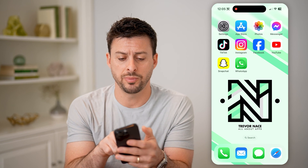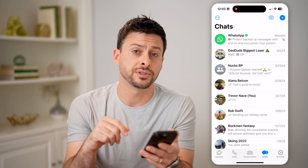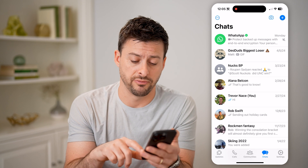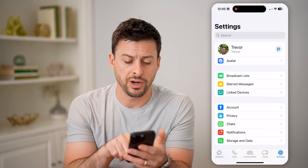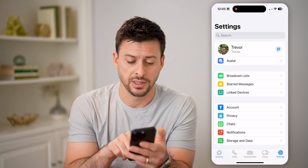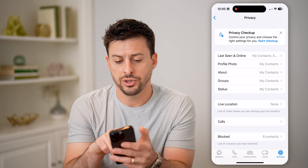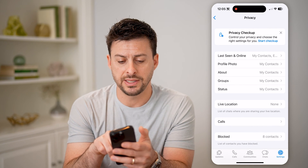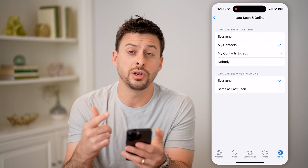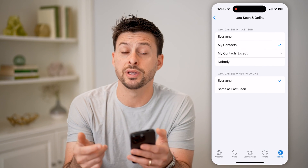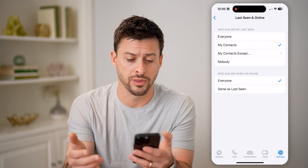Let's open up the WhatsApp app. The first thing you're going to do is tap on Settings at the very bottom right. Then you can see right under Account is Privacy — tap on that. Now you can see Last Seen and Online. Tap on it, and you need to make sure this is enabled. This will allow you to see when other people are online.